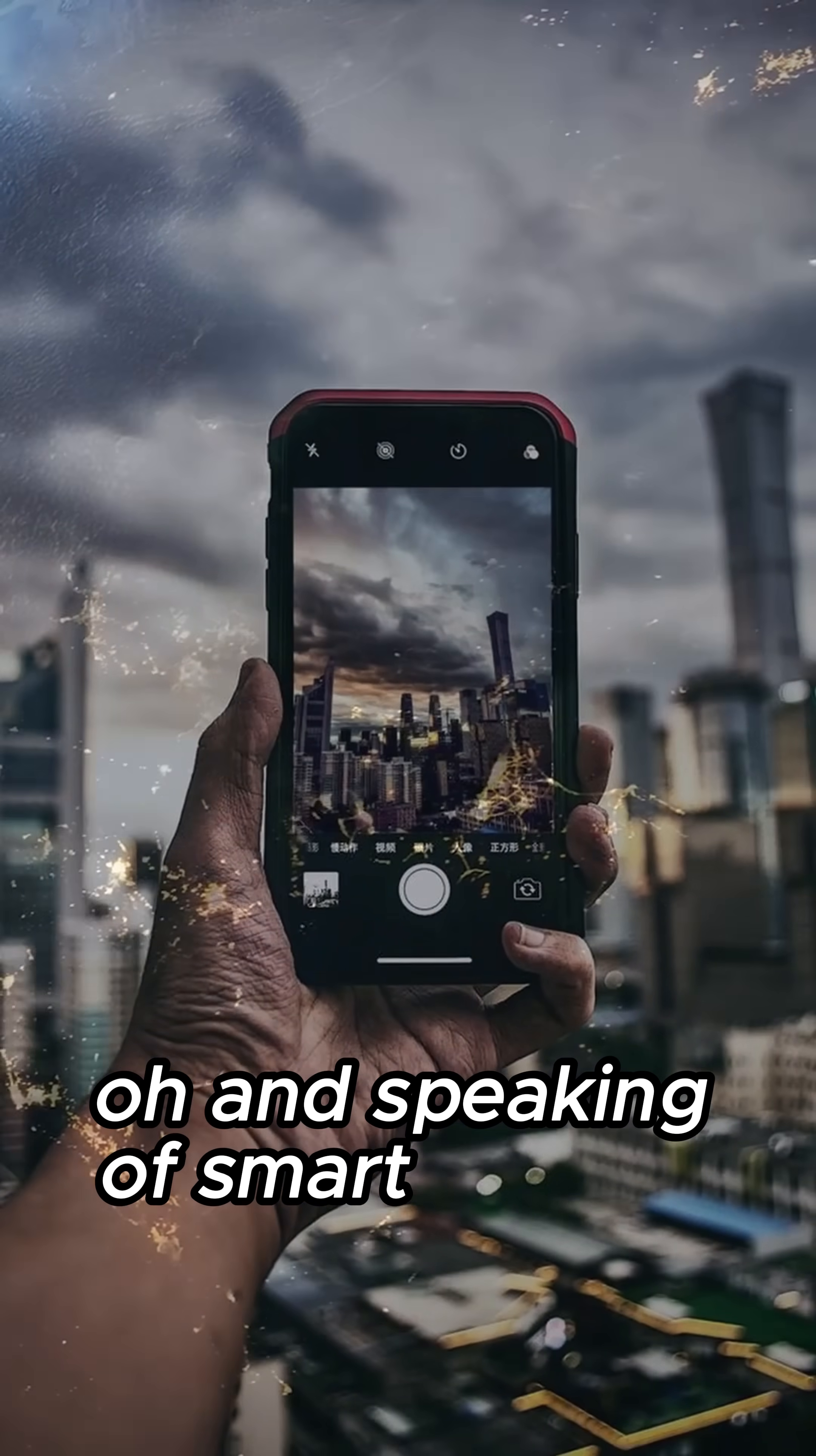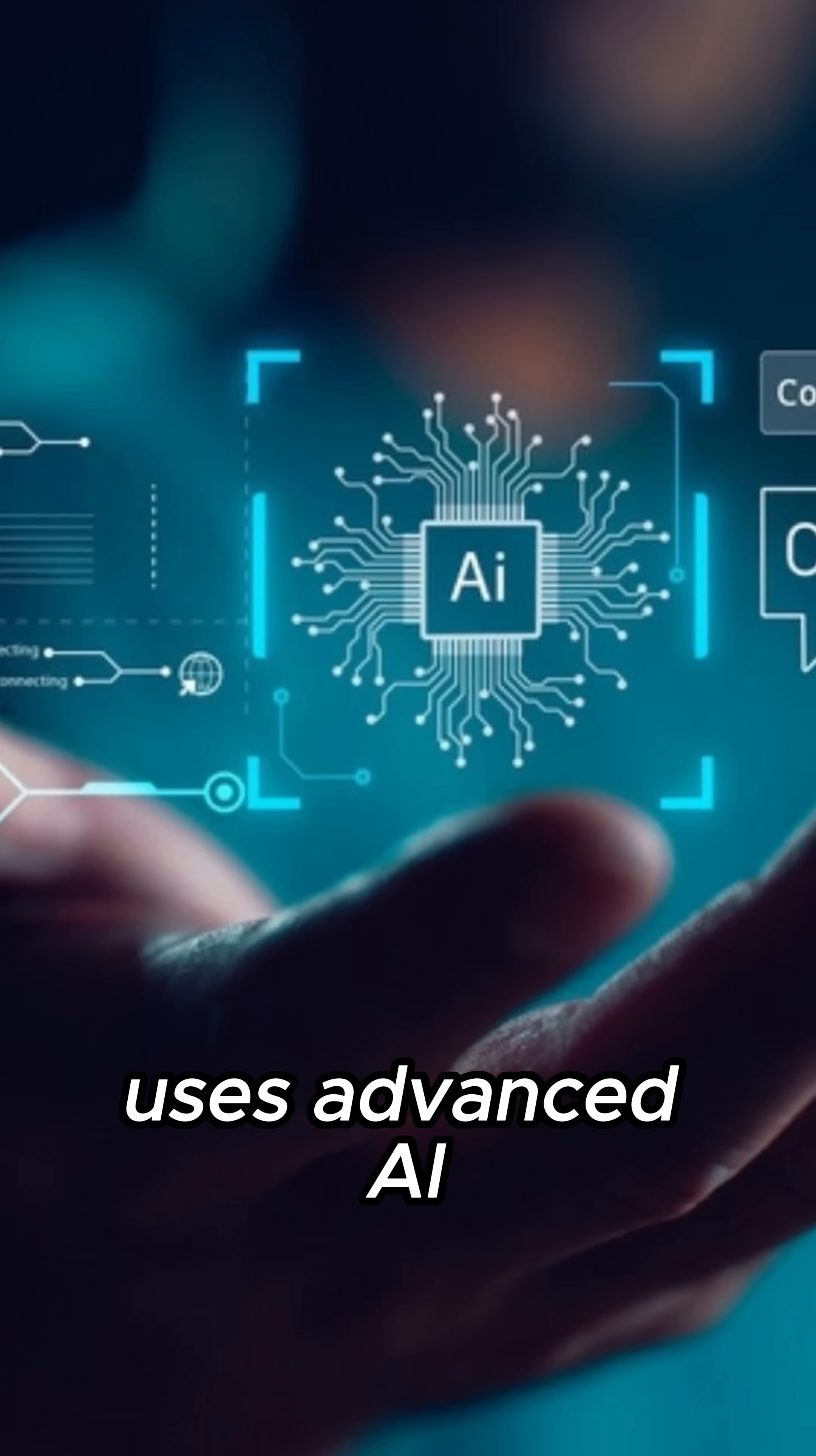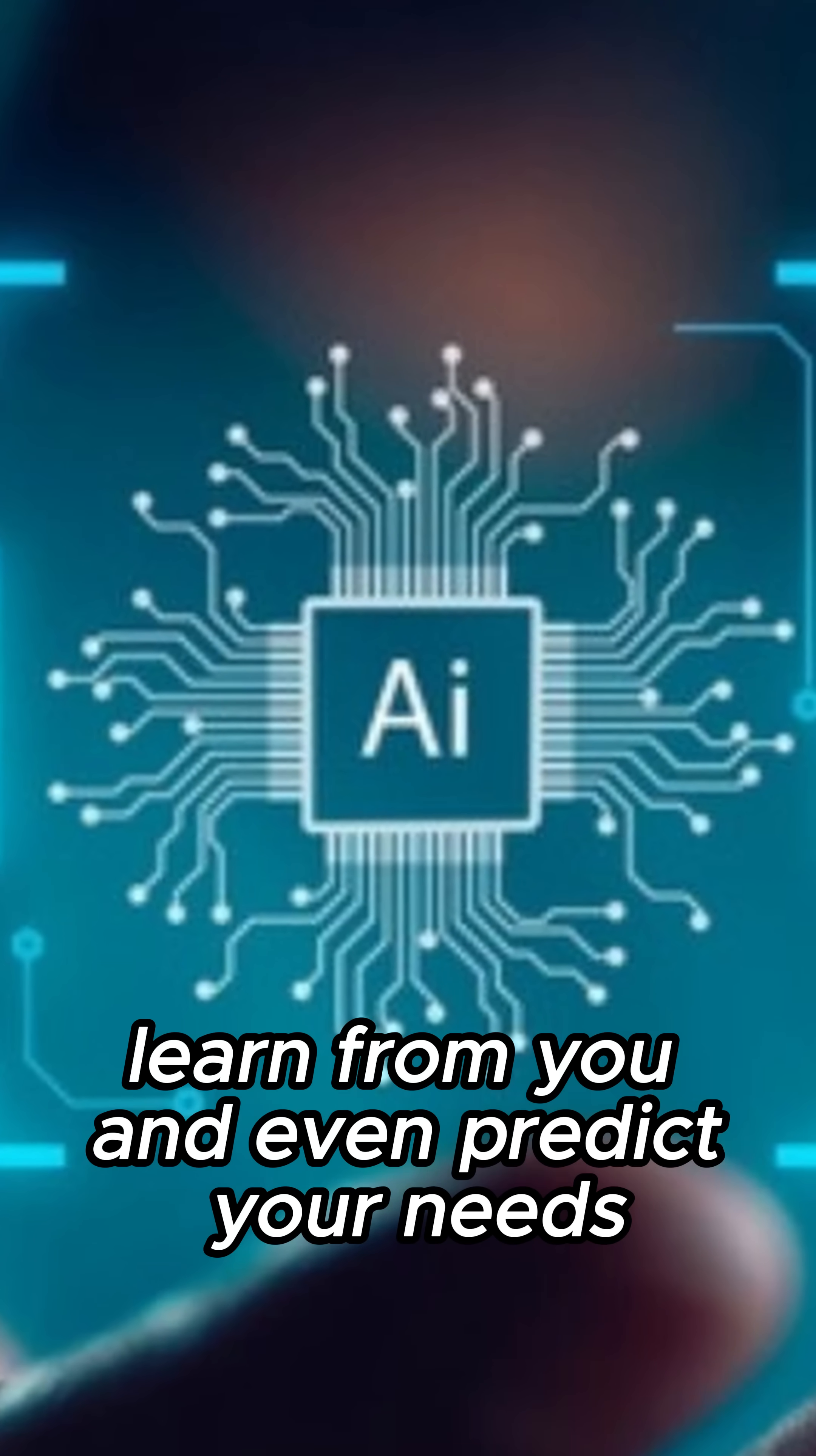And speaking of smart devices, your voice assistant, like Siri or Alexa, uses advanced AI and machine learning to understand what you say, learn from you, and even predict your needs.